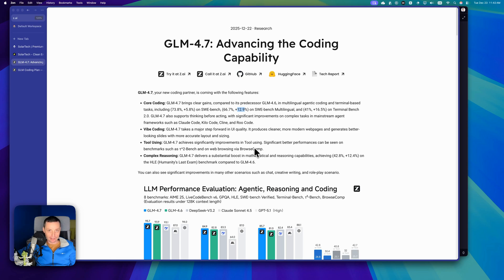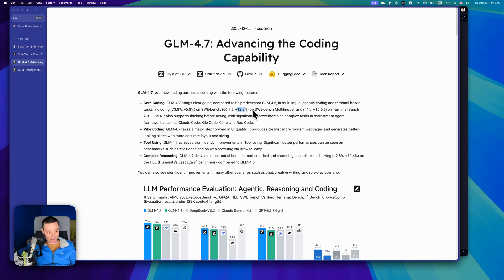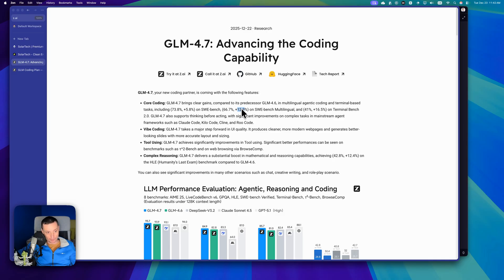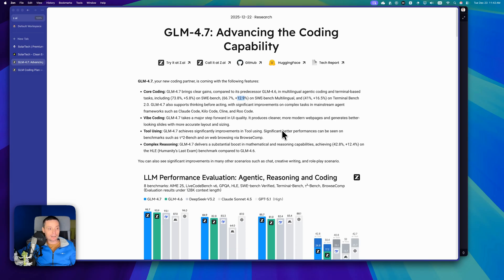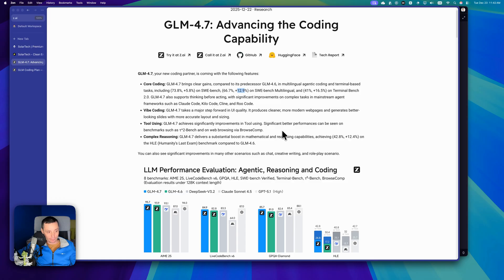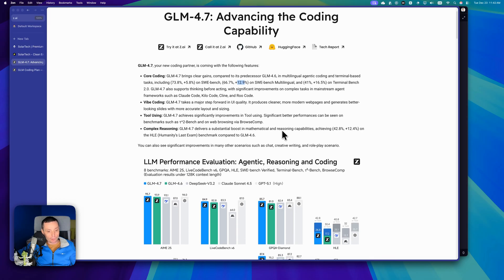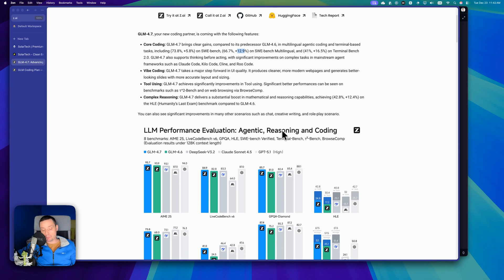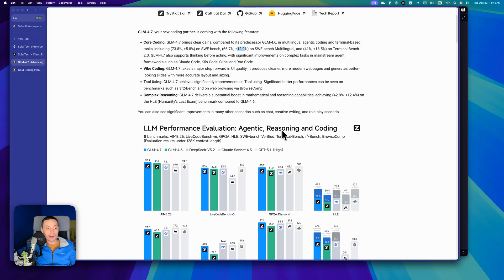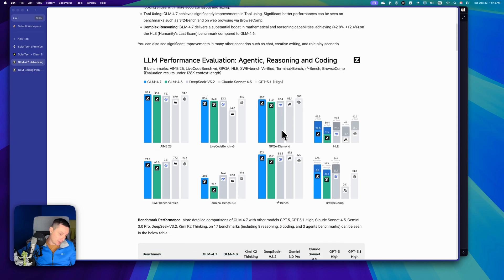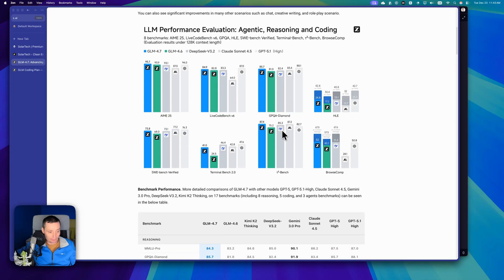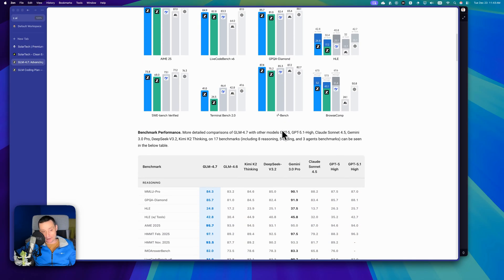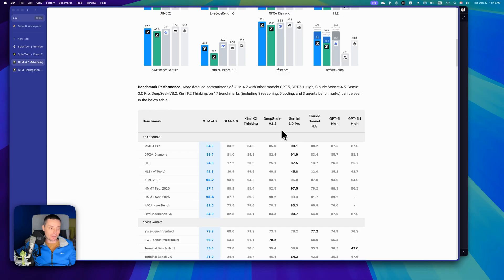GLM 4.7 has just been released and if you check their benchmark, you're going to see that it has an increase and does a pretty good job compared to GLM 4.6 and is not that far behind Cloud Sonnet 4.5. I have a plan from them and in this video we're going to put it to a test to see how well it does, how fast it is, and if the plan is working because there have been a lot of complaints that their plans are not that smart or fast.